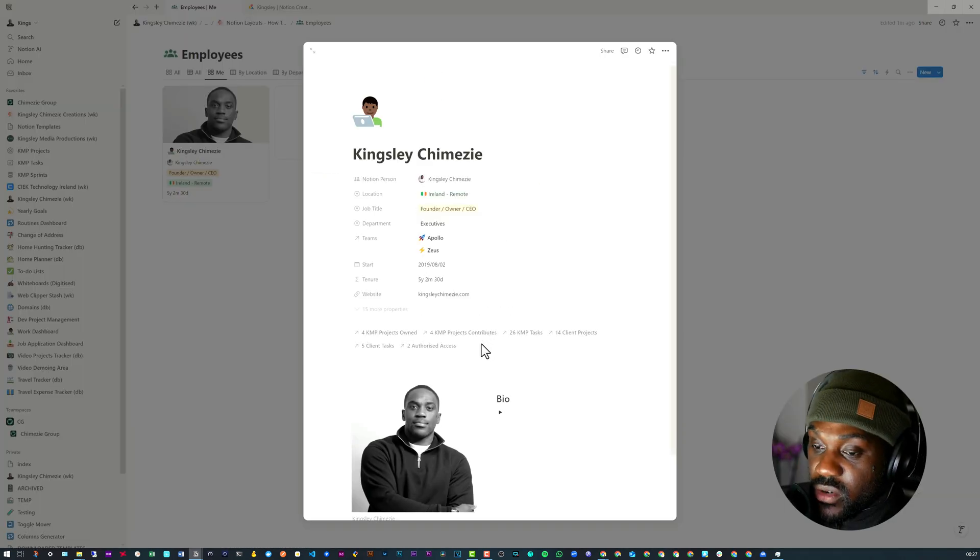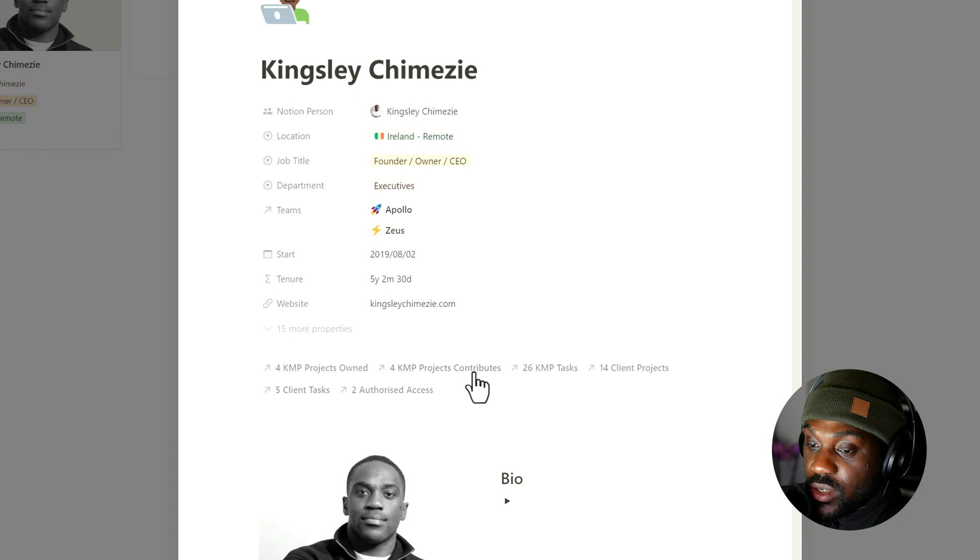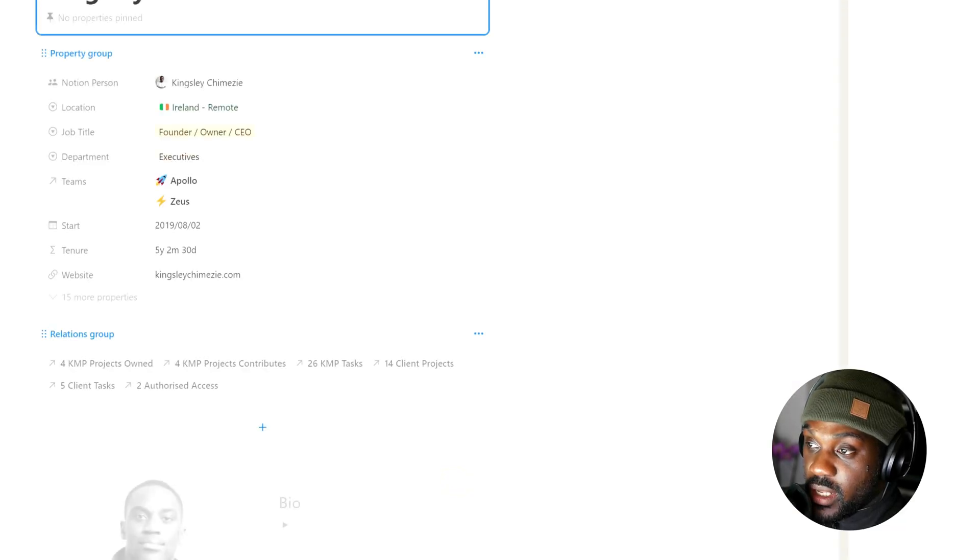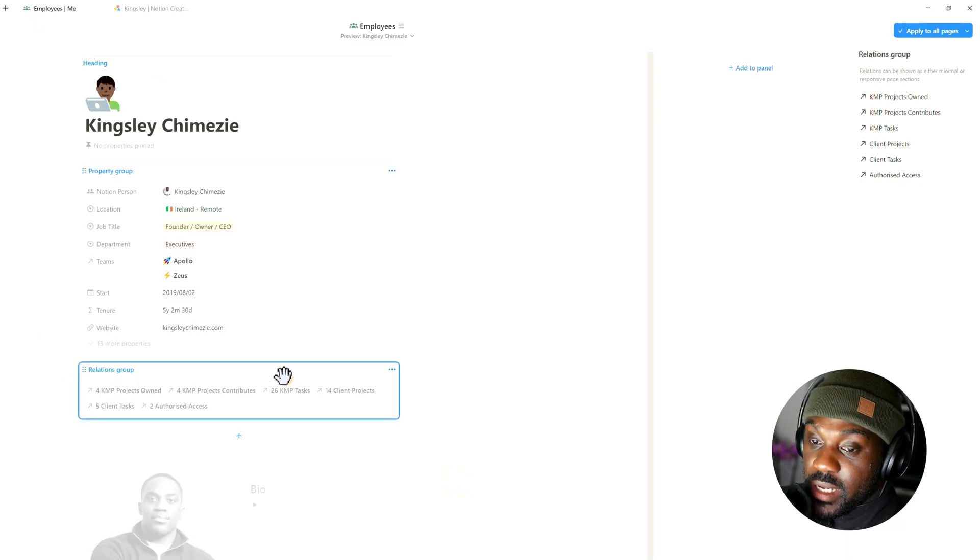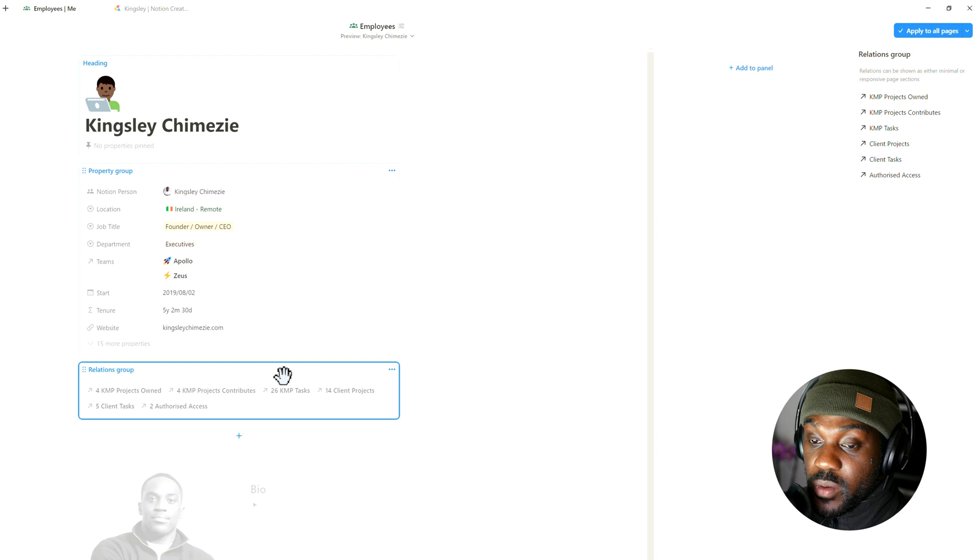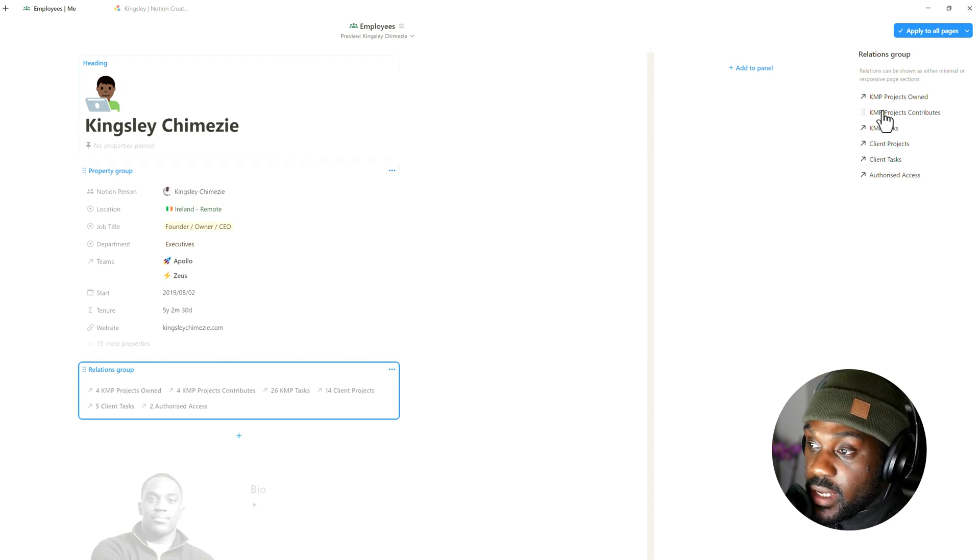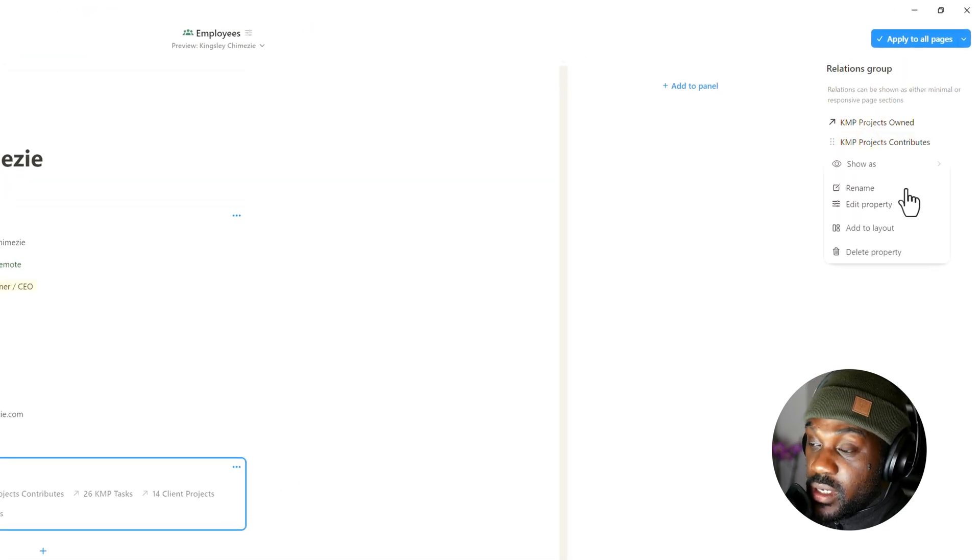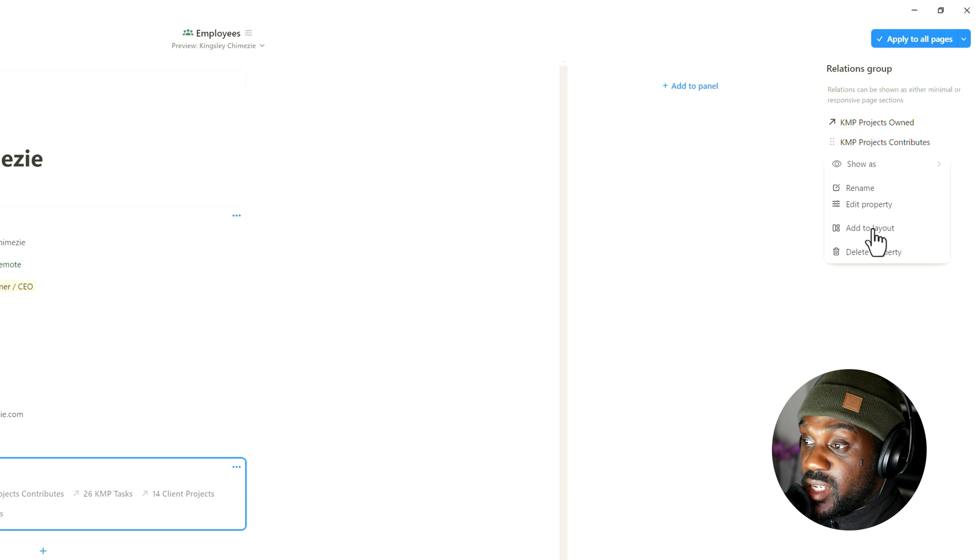Now if you do want to reverse all of that, we can just go back into Customize Layout once again, and then we'll select the layout that the property is in, and then we select the property.